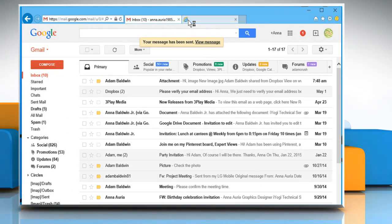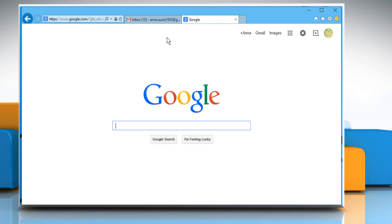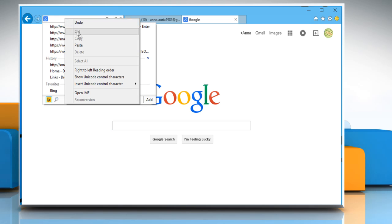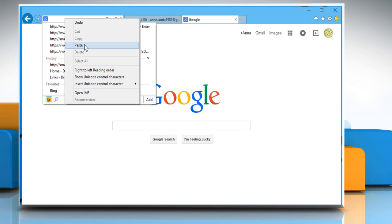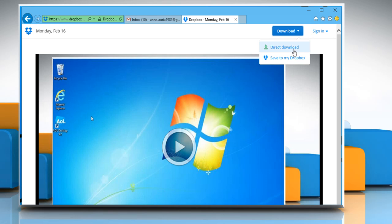Now when the recipient receives the email, they need to copy that link and paste it on the browser's address bar. For demo purpose, we are showing you the same on the screen. Press Enter. It will open the video. Recipients can either play the video or download it if required.